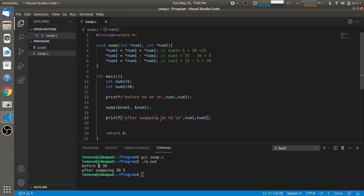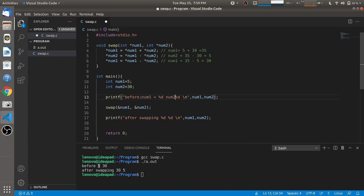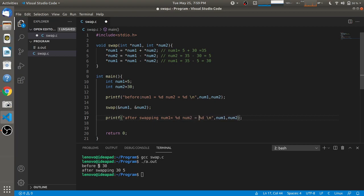If you want a clearer output, you can add more information in the printf statement, such as num1 equal to whatever value and num2 equal to whatever value. I'll also remove the word 'swapping' from the label so the printf statements get aligned and you get a better perspective of the swap function.